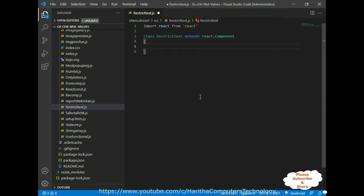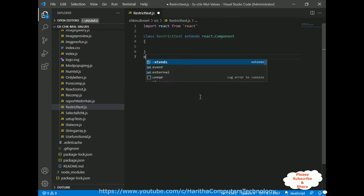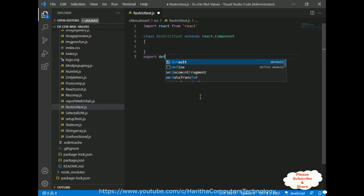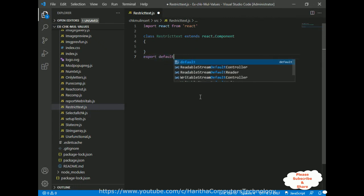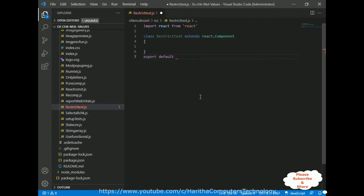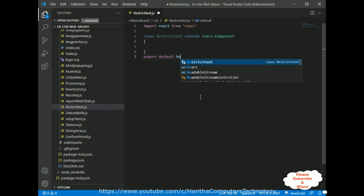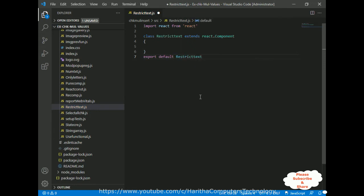Every class component at the bottom line contains 'export default' followed by the component name, which is RestrictText.